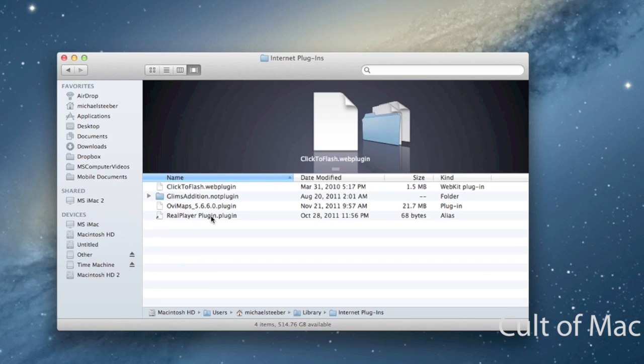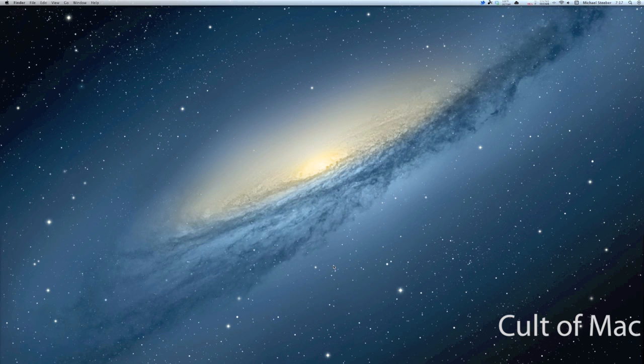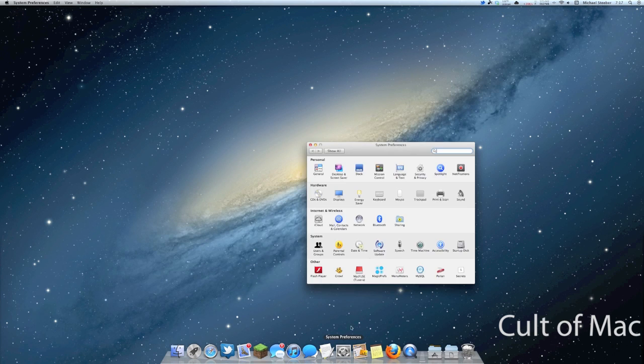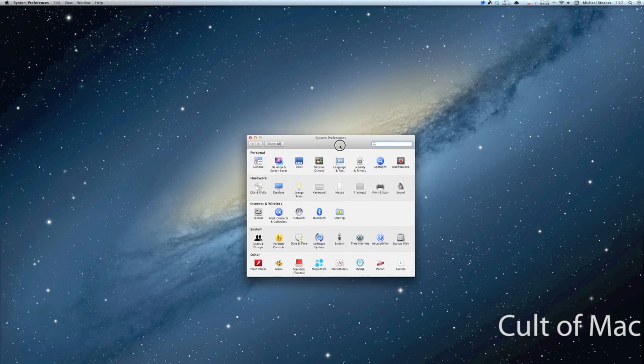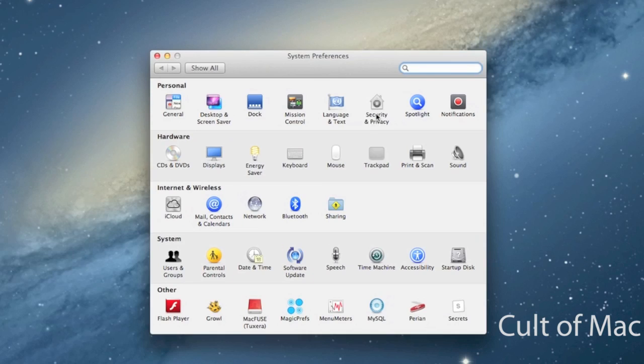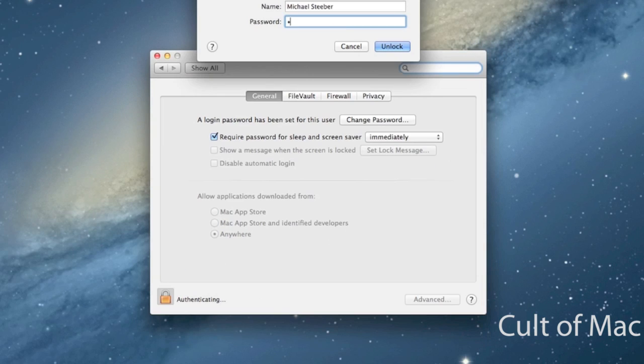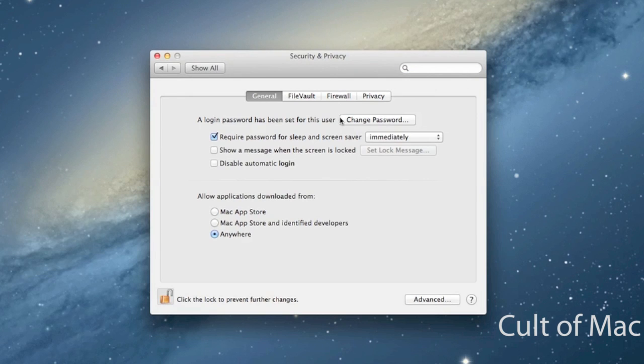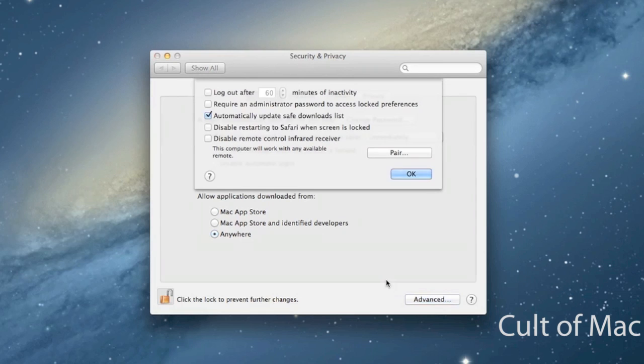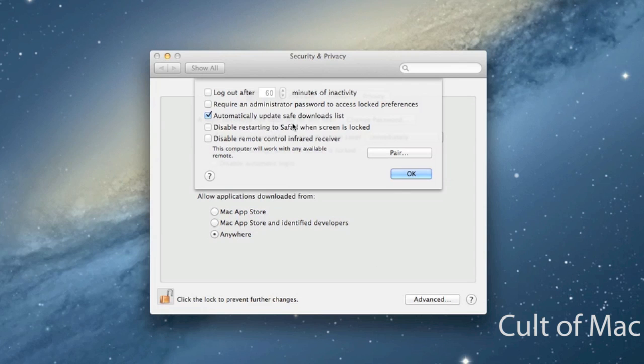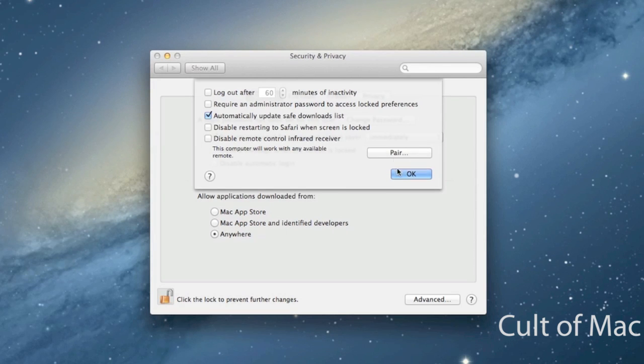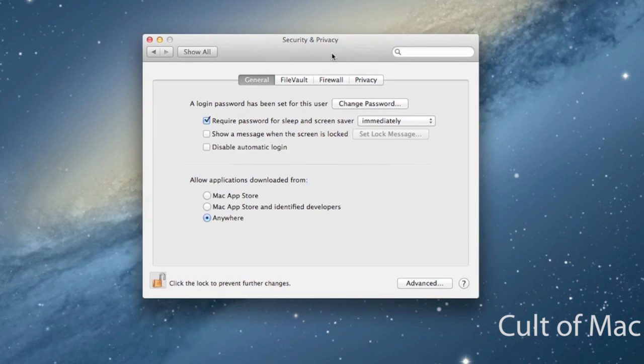There's also a couple different things in System Preferences that you can do. If you launch up System Preferences and you go into the Security and Privacy tab, this will look a little bit different than it does on Lion because I'm on Mountain Lion once again. Basically you should see an option under General to automatically update safe downloads list, and you want to make sure this is checked because what it does is it checks daily for new malware definitions and it updates those for your system to keep you safe.